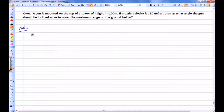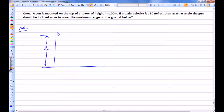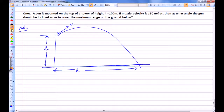A gun is mounted on the top of a tower of height 100 meters. If muzzle velocity is 150 meters per second, at what angle should it be inclined so as to cover maximum range on the ground below? Suppose this is our tower, its height is h, and a particle is fired from the top with speed u. It undergoes projectile motion — its path is parabolic — and it falls on the ground below. Its range is R. Our question is: find the angle of projection theta for which R is maximum.